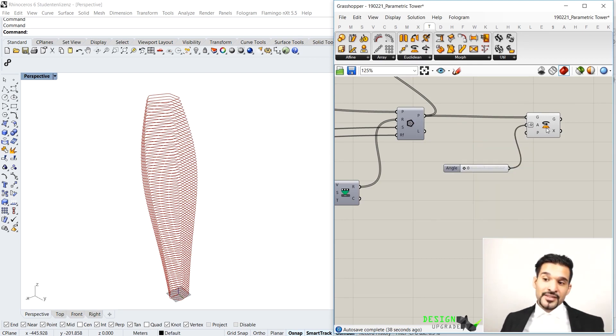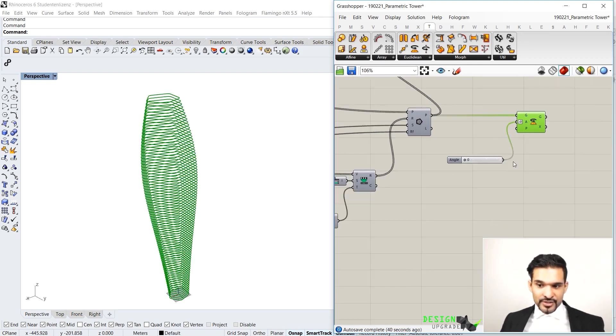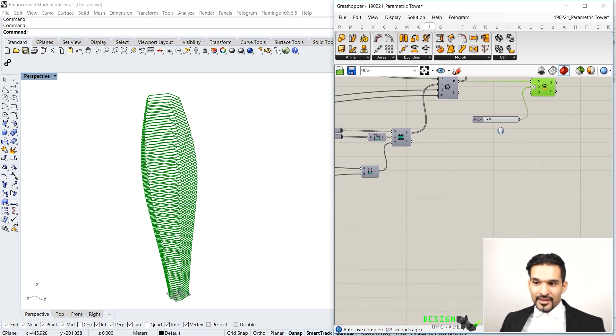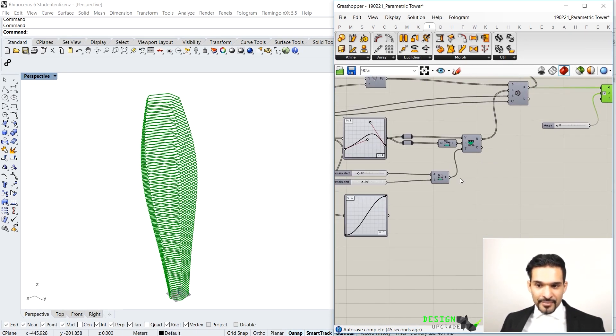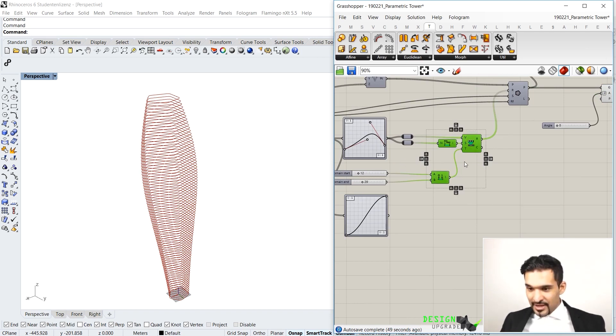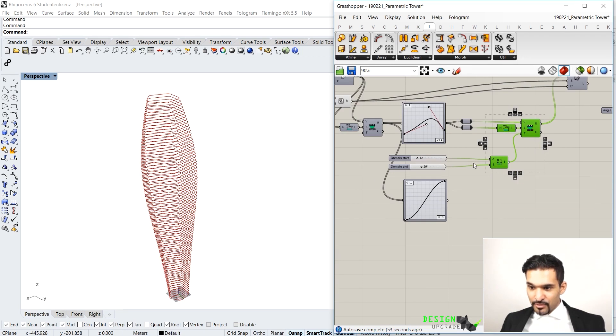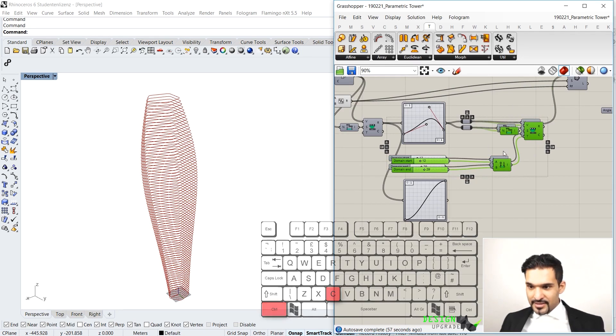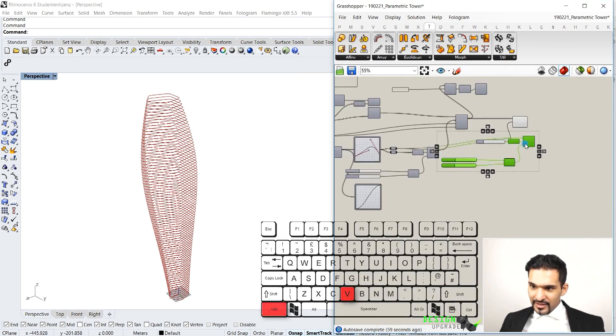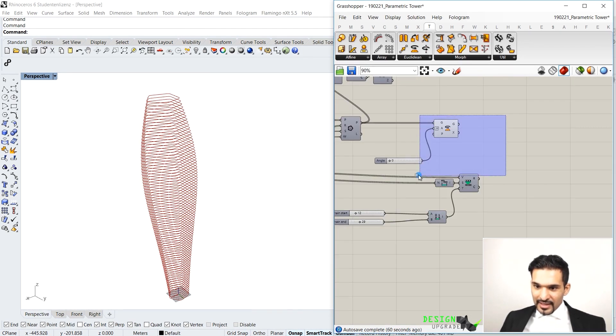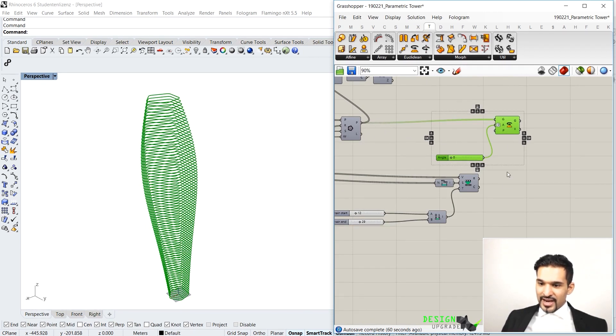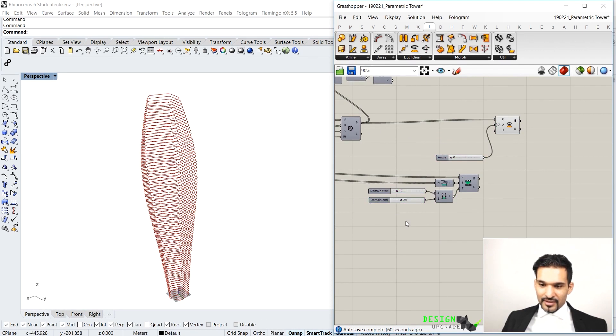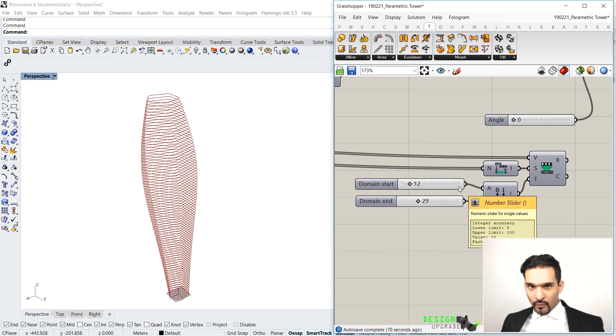And that is something that we can again use our remap function for, and we can literally this time just copy and paste our setup here because we have already defined that once. So I'm going to copy the remap here, the bounds, the construct domain, and the two sliders that go into that. Copy and paste, just move it a little more away from the other setup. And now what we want to do is actually just change the overall construct domain, which is defining our range of our rotation.